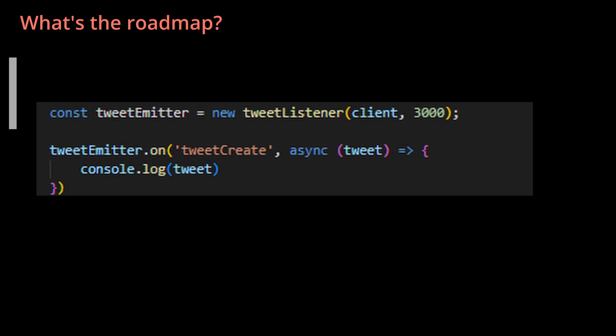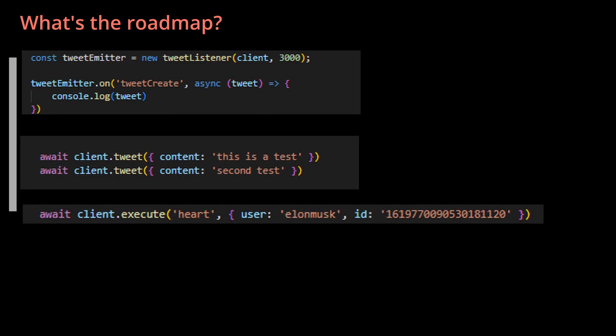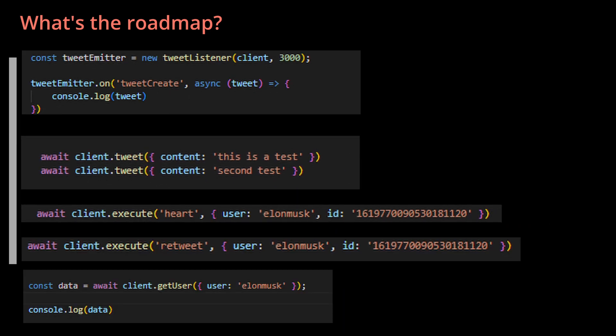Now, what's the roadmap? In today's video, I want this to be able to listen to mentions, tweet, heart, retweet, and scrape profiles.